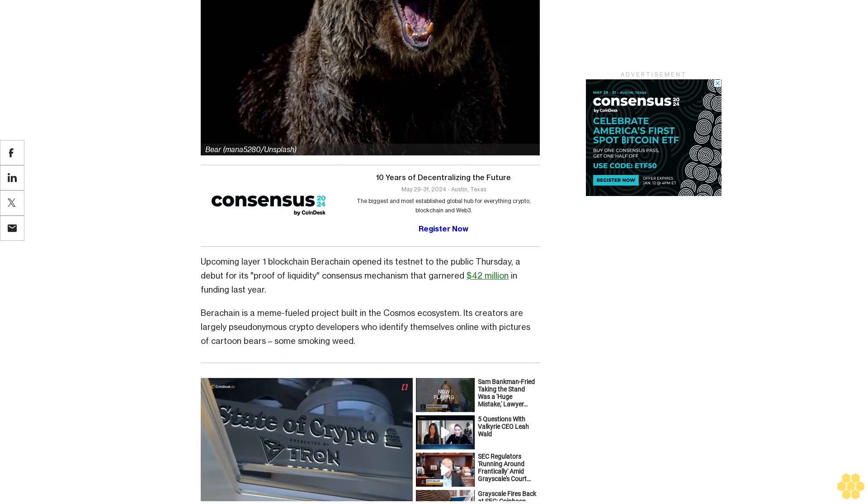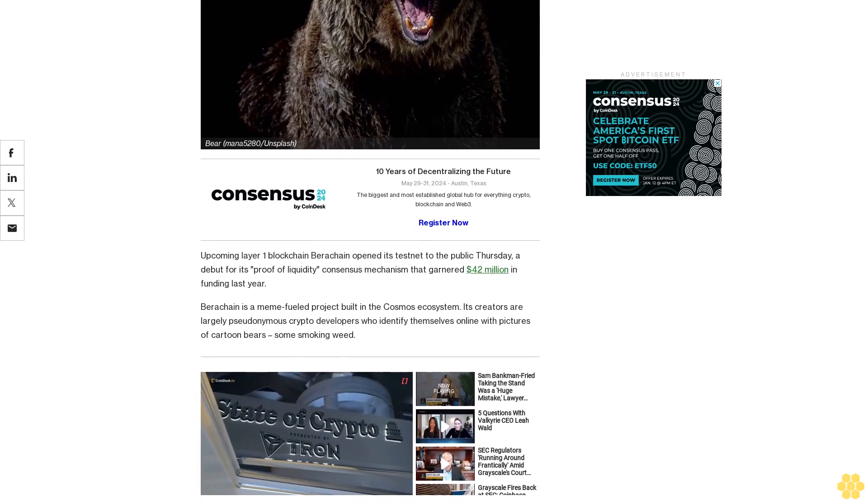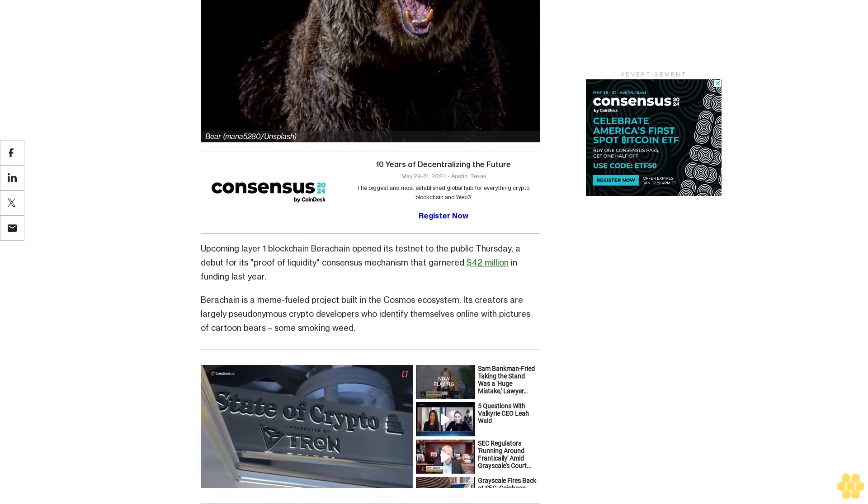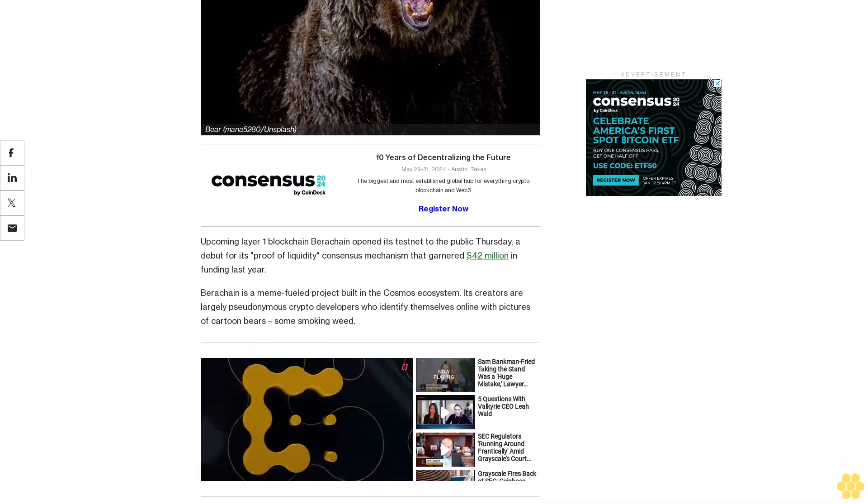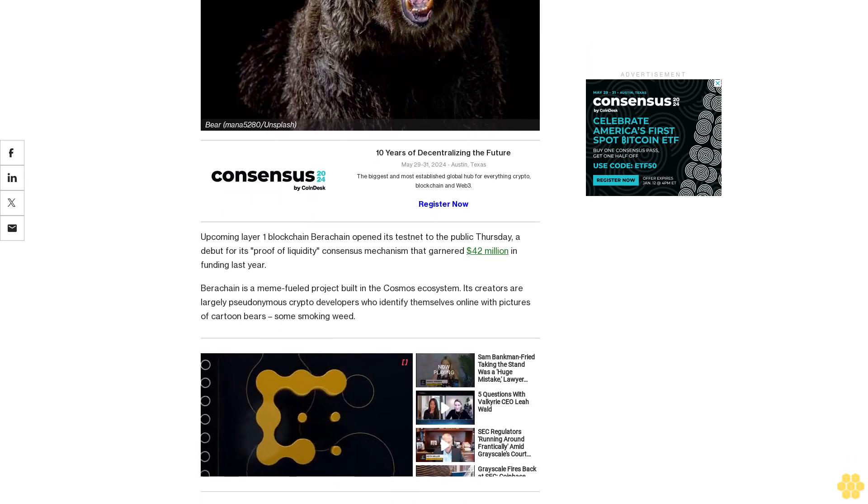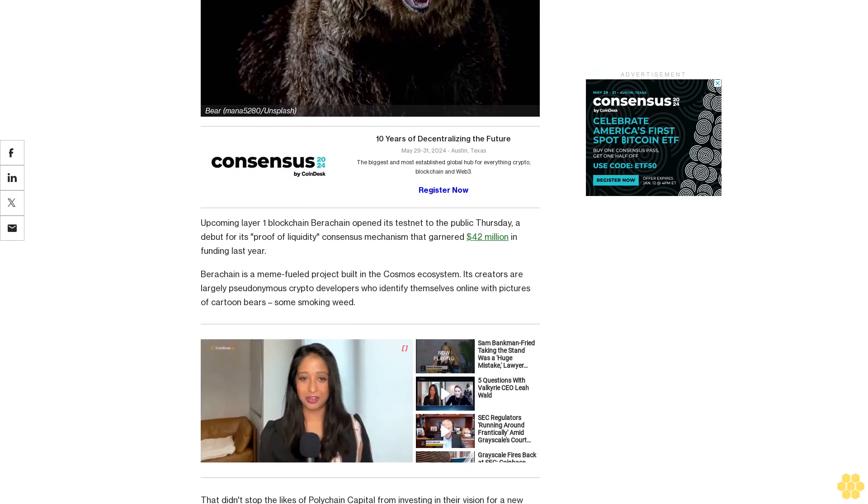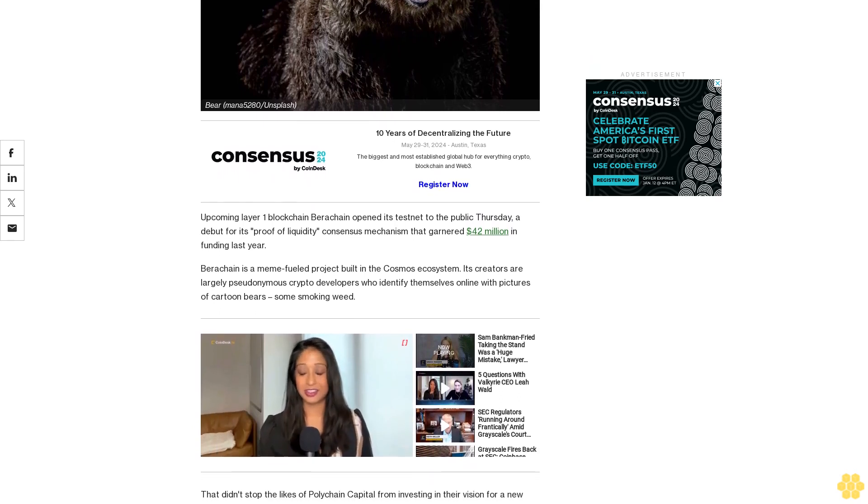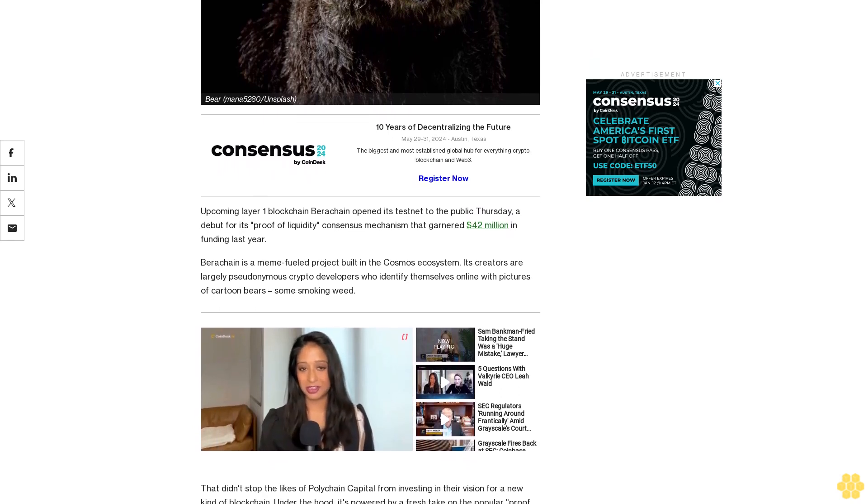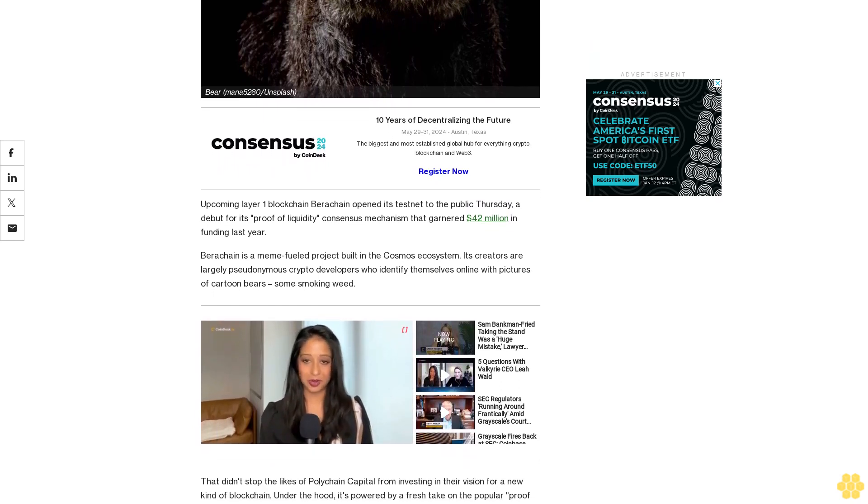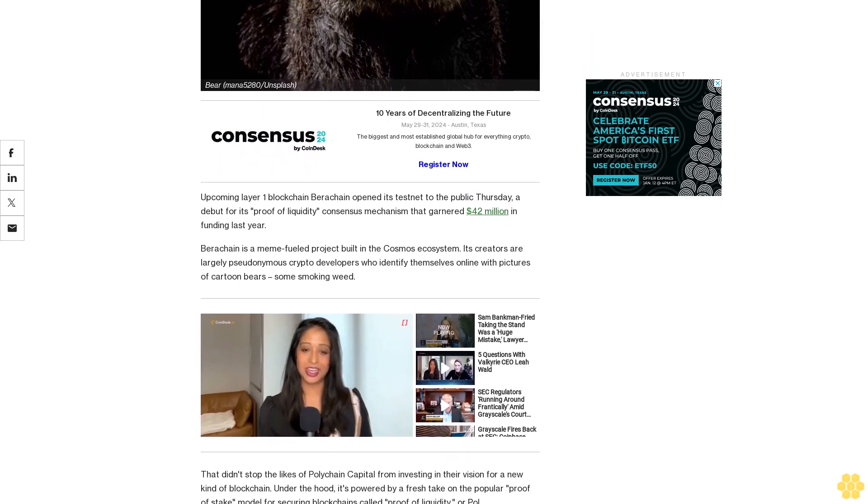That didn't stop the likes of Polychain Capital from investing in their vision for a new kind of blockchain. Under the hood, it's powered by a fresh take on the popular proof of stake model for securing blockchains, called proof of liquidity, or PoL.